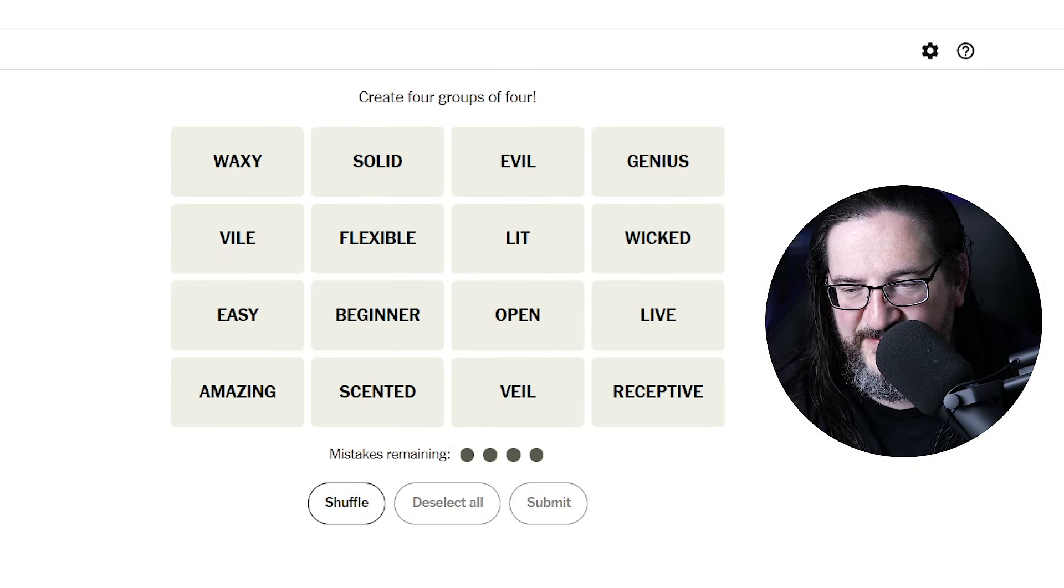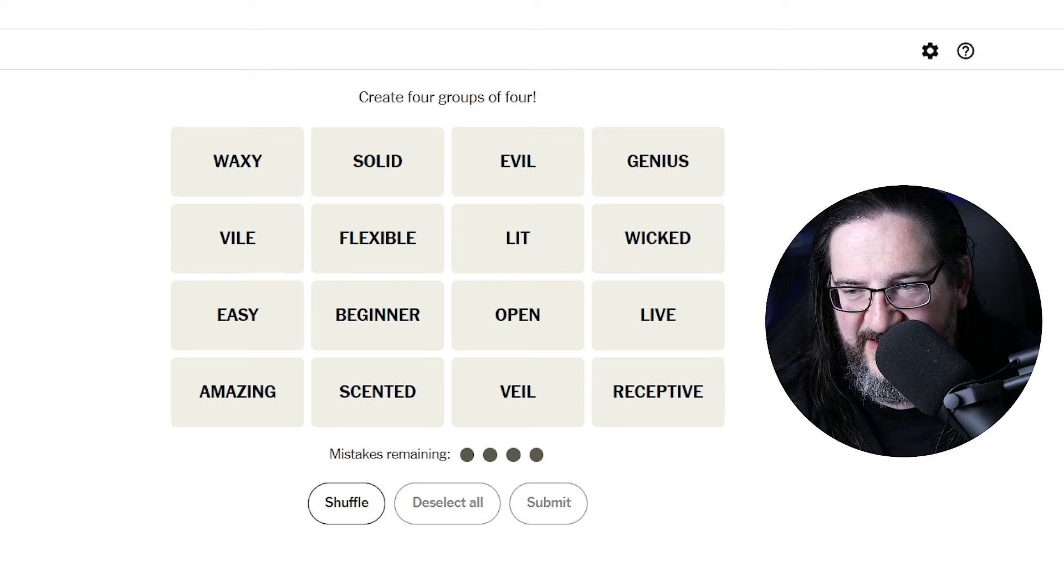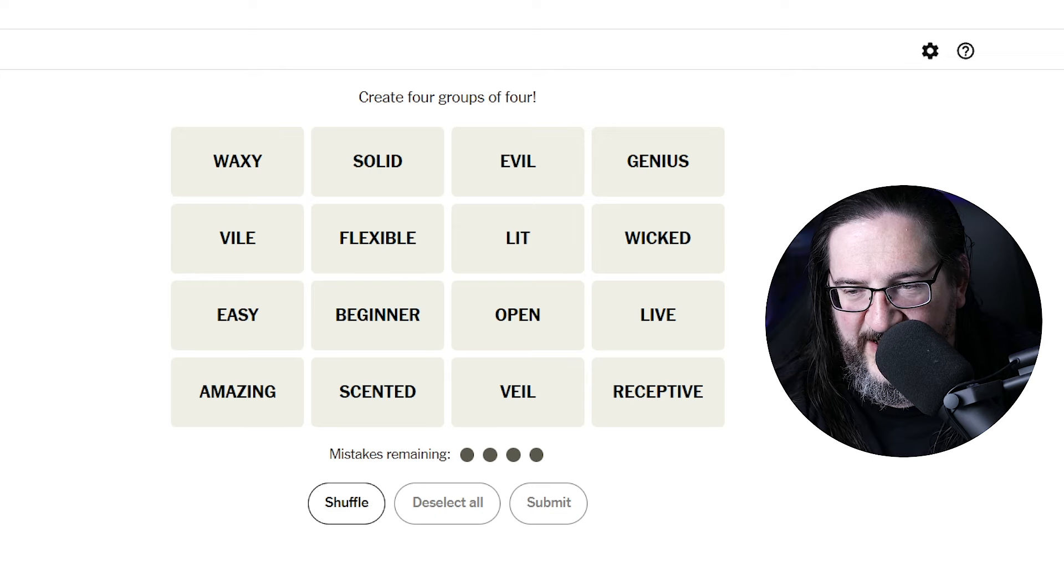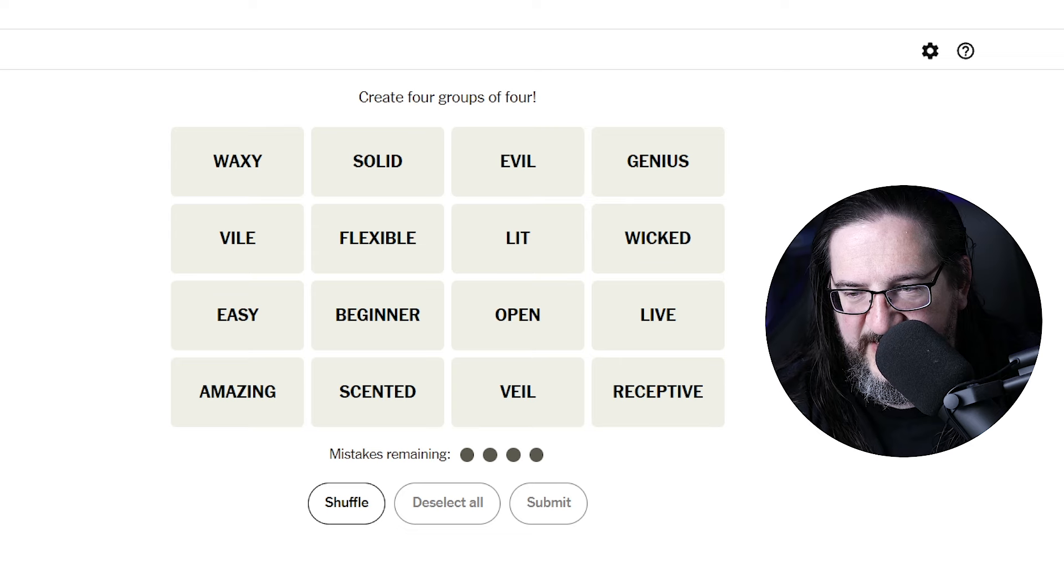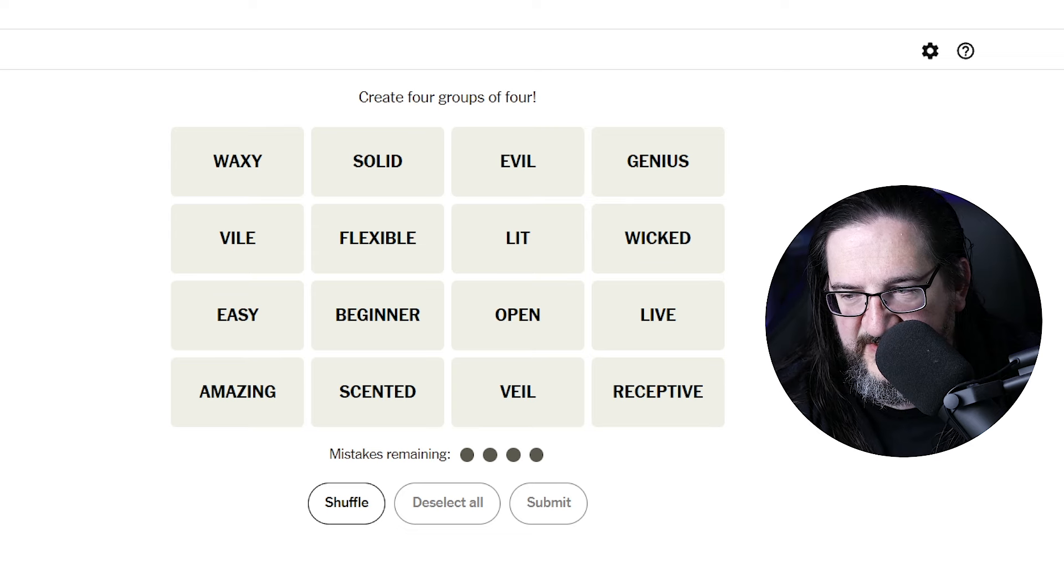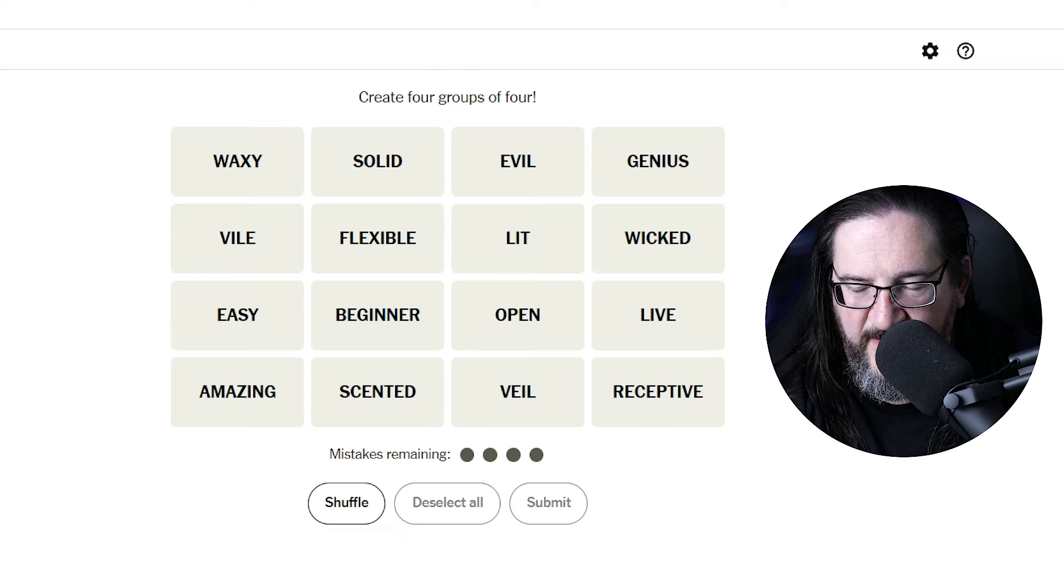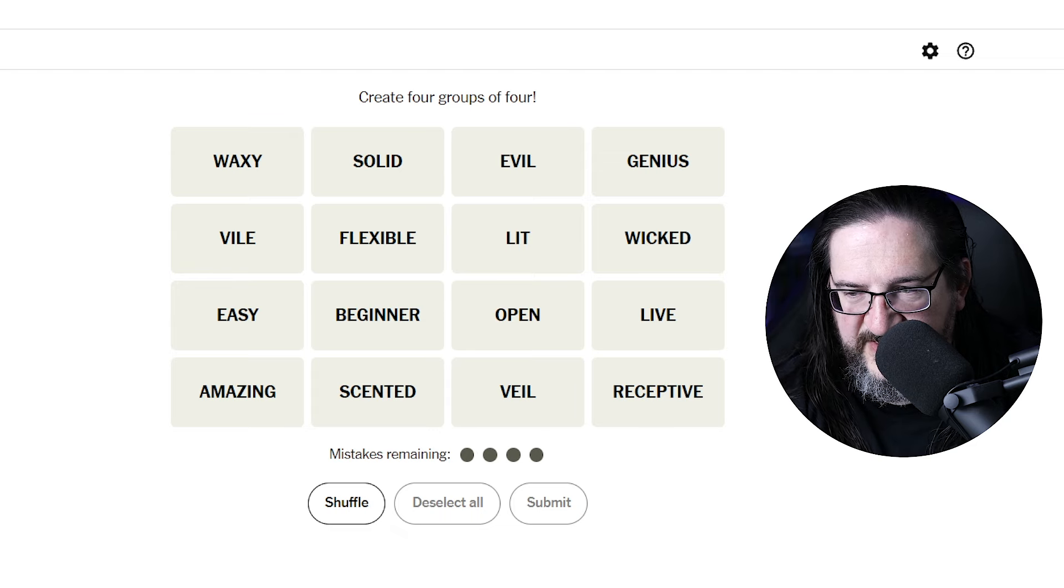Today we have waxy, solid, evil, genius, vile, flexible, lit, wicked, easy, beginner, open, live, amazing, scented, veil, and receptive.